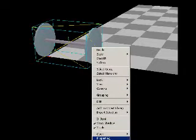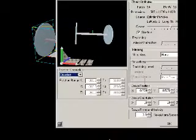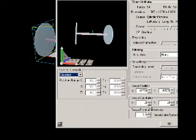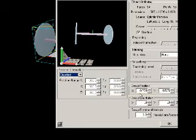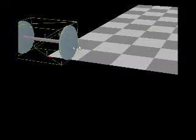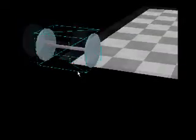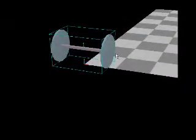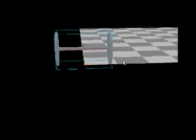So right click on them, select properties and the X group position in properties should be set to zero. And that'll slide the wheels over and they're dead center now.